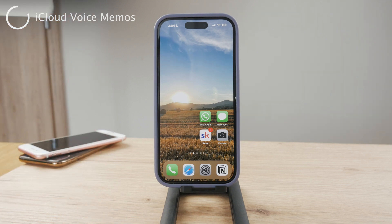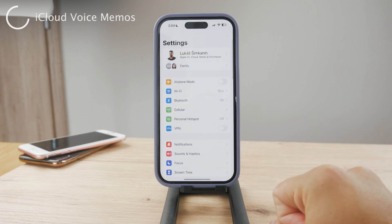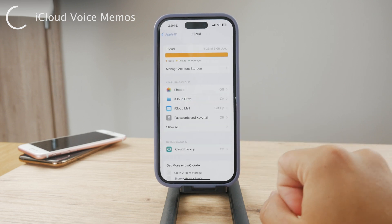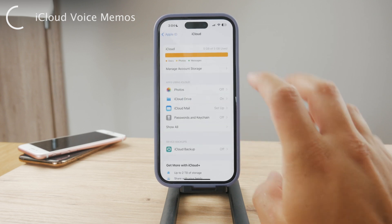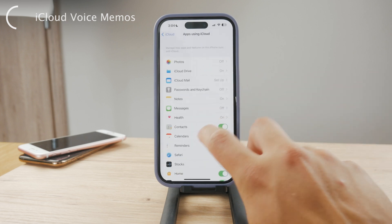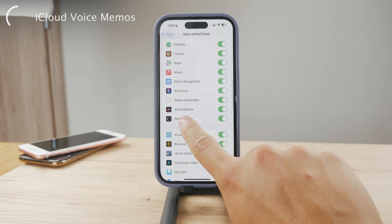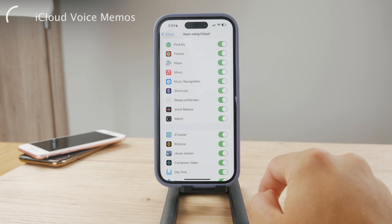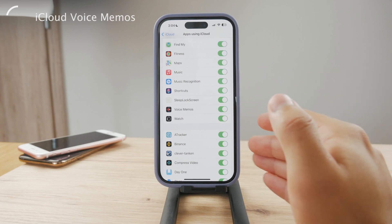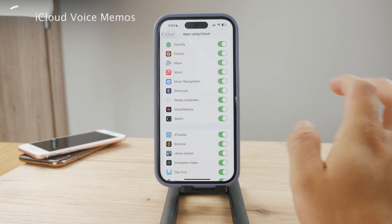You have to begin by opening up the Settings on your iPhone and then navigate to the iCloud section. Go ahead and tap on your name, then tap on iCloud, and you can see here a bunch of different apps which use iCloud. You want to open it up and just make sure that Voice Memos is enabled — make sure that the toggle is on. That's how you know that Voice Memos are synced across iCloud.